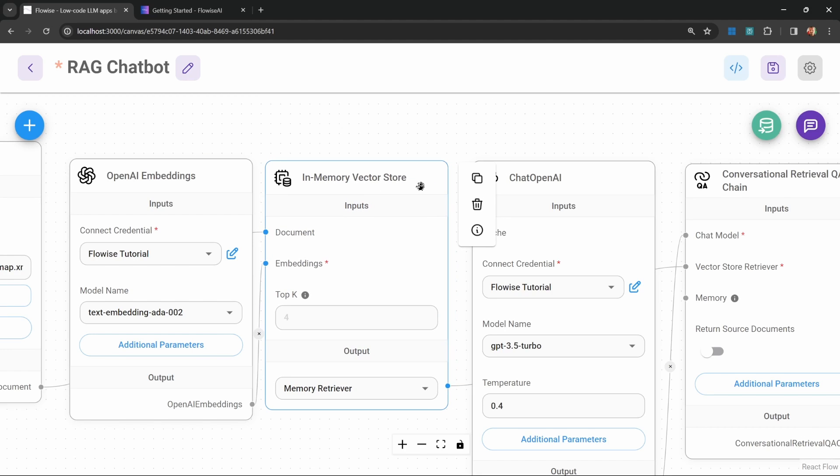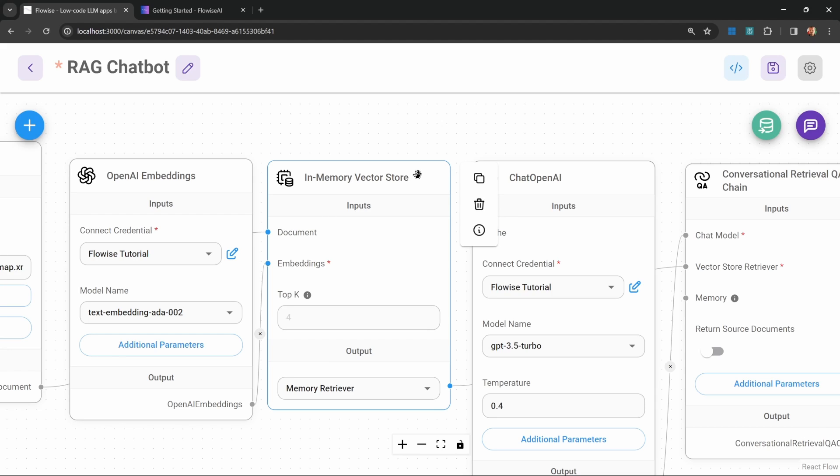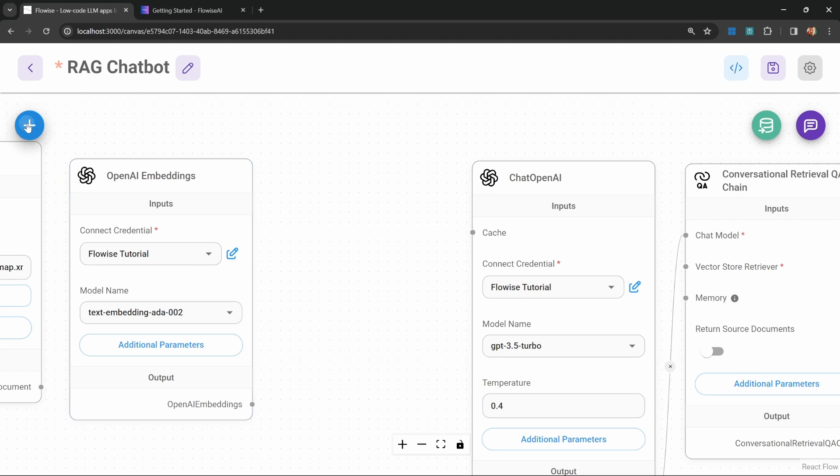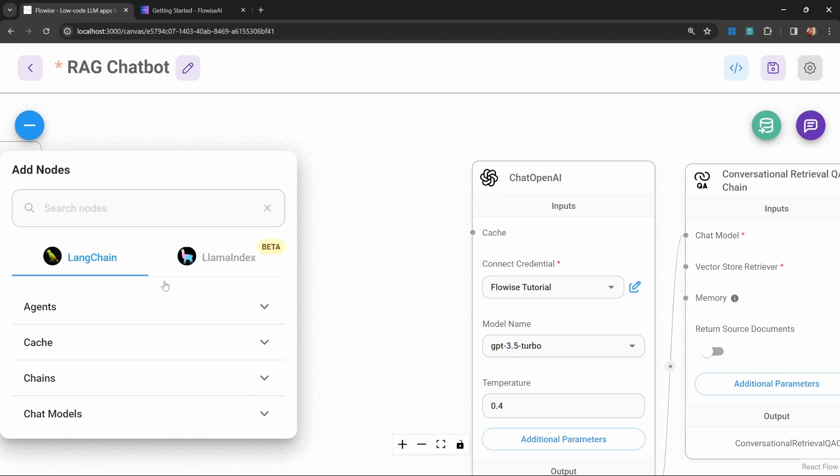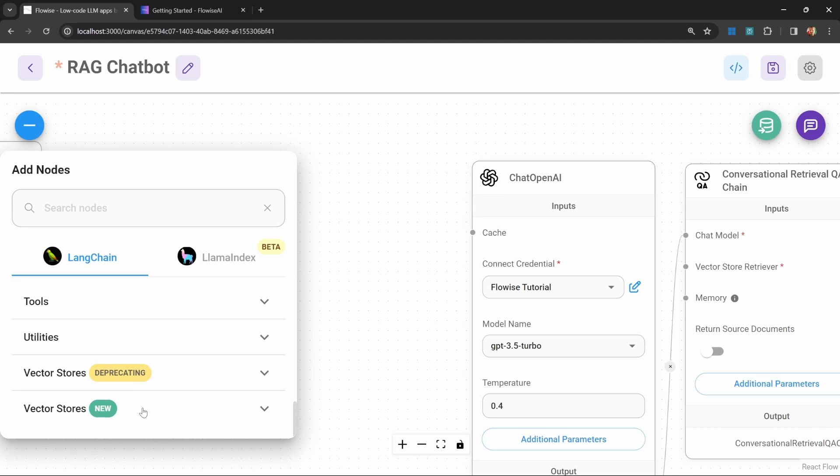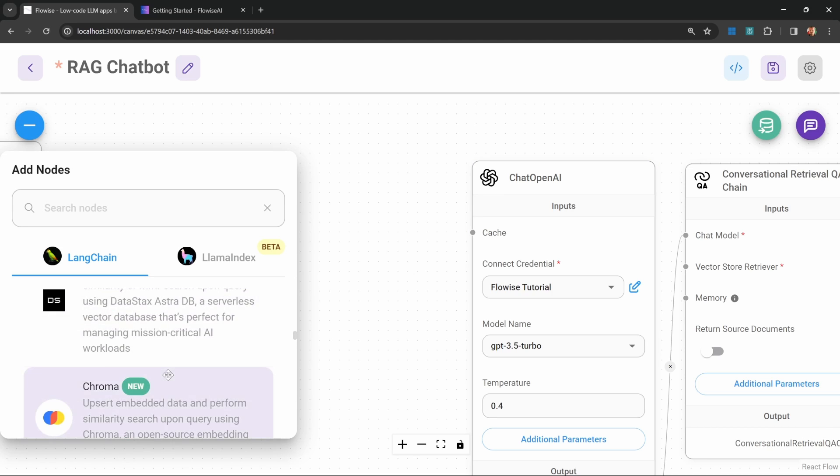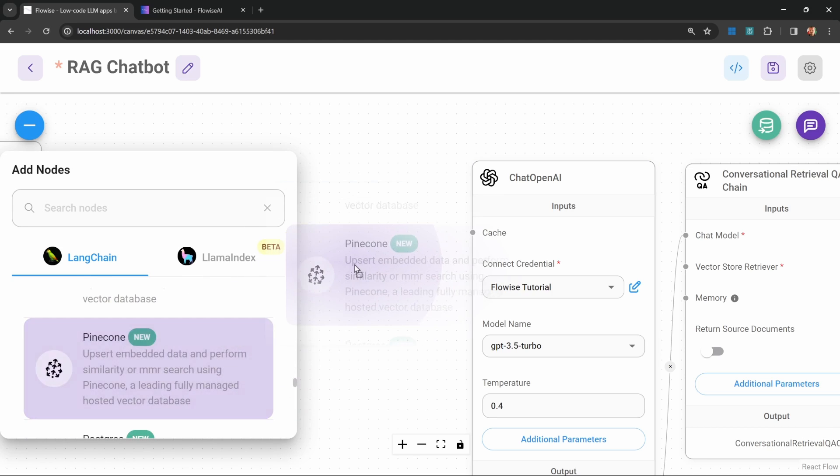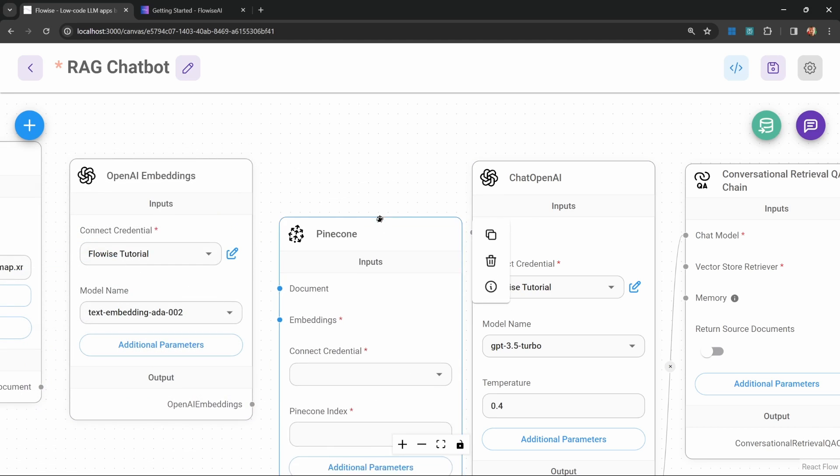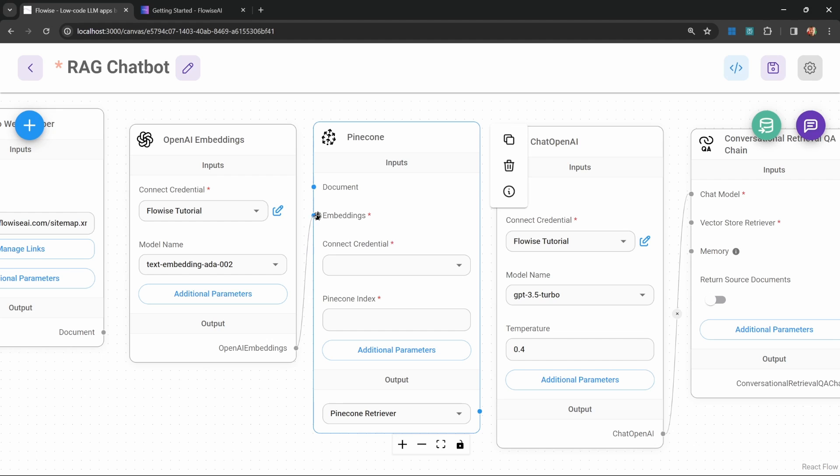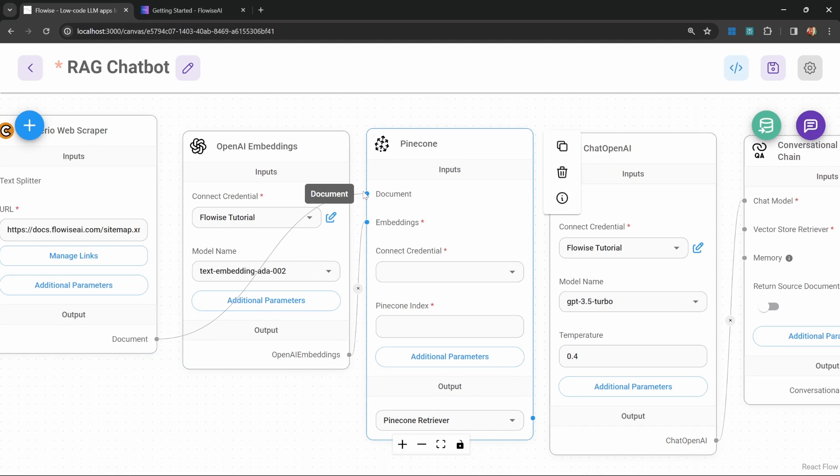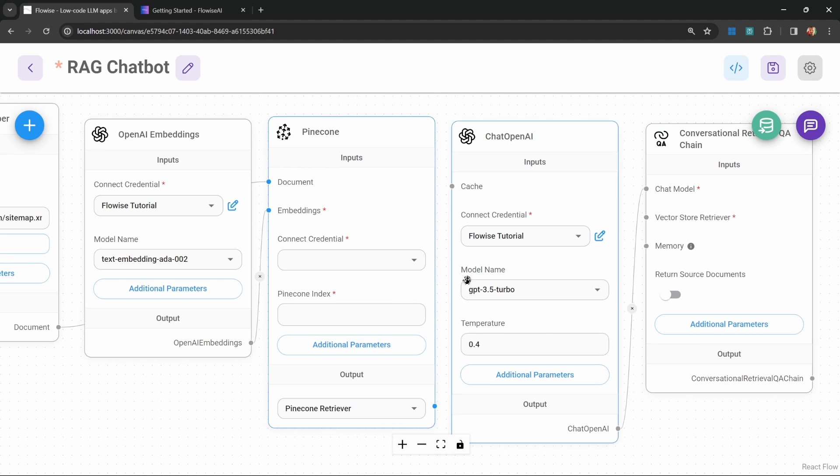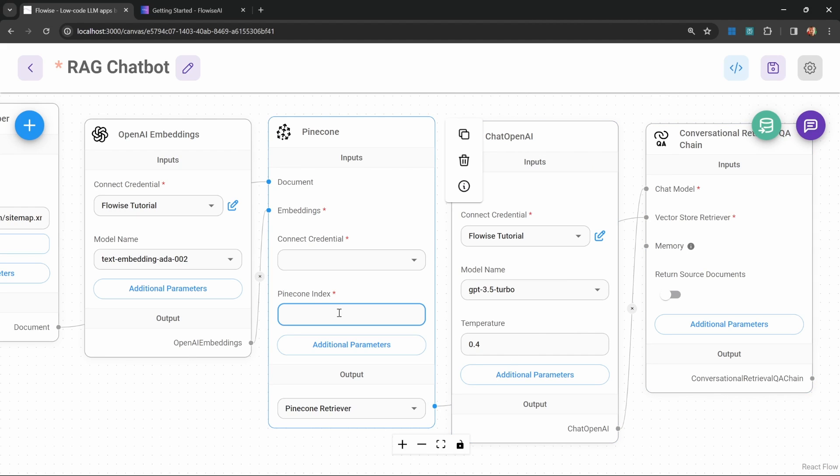The issue with this in-memory vector store is if our server is restarted, we would lose our knowledge base. Ideally, we only want to perform the upsert once and then continue to chat with that data going forward. Let's remove this vector store. Go to add nodes, and under vector stores, let's add the Pinecone vector store. Let's connect our embeddings with Pinecone, as well as our document loader. Let's also connect Pinecone to our conversation chain.